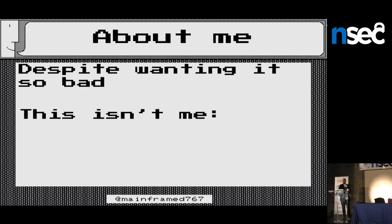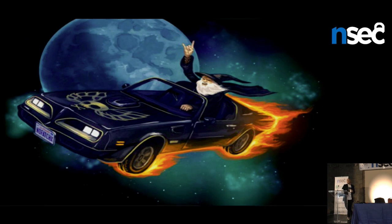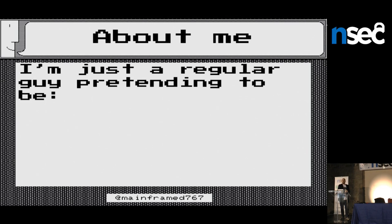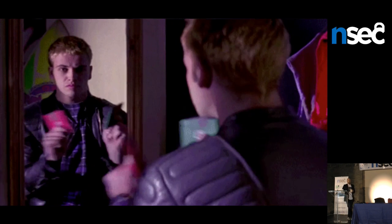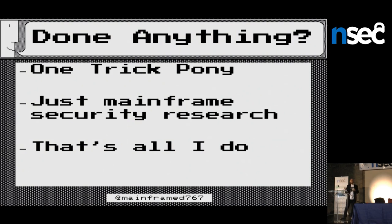A little bit about me — I'm not hiring. This is all a passion project. I'm just a regular old dude who got into security years and years ago. I'm sort of just a one-trick pony. I just do mainframe security research. I work for a large financial institution specifically doing mainframe security research.